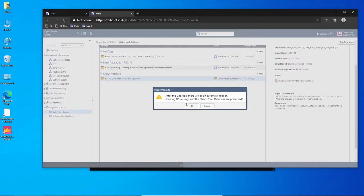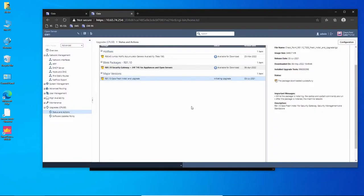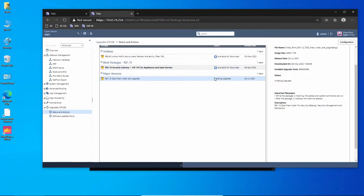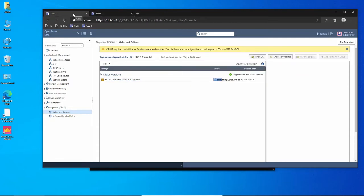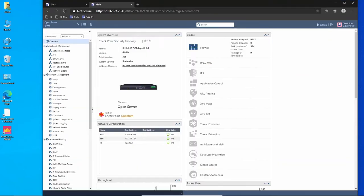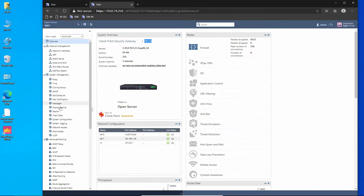The upgrade process will be the same process as we did for the management server. It's going to initiate the upgrade and then it's going to reboot. The gateway is already upgraded to R81.10.